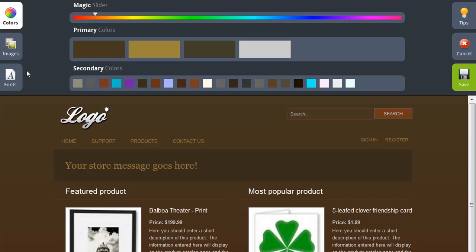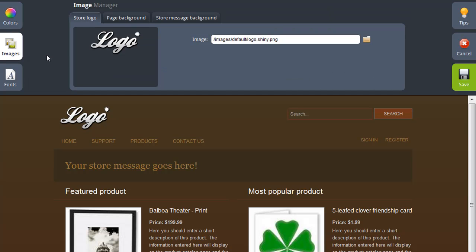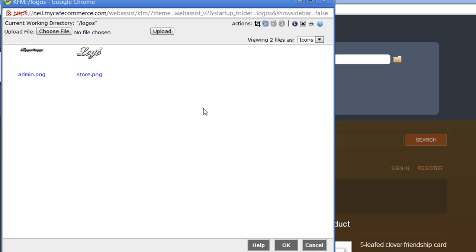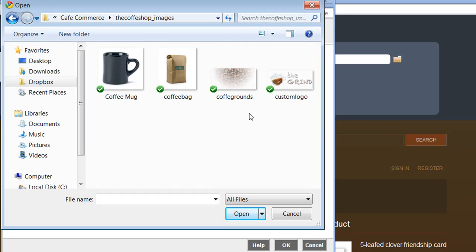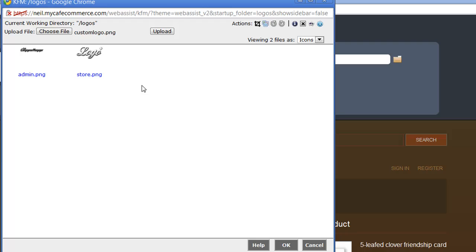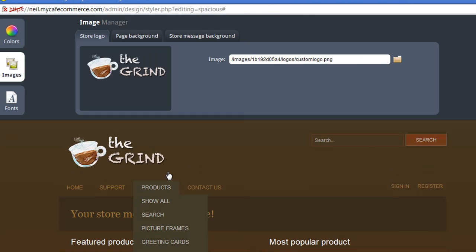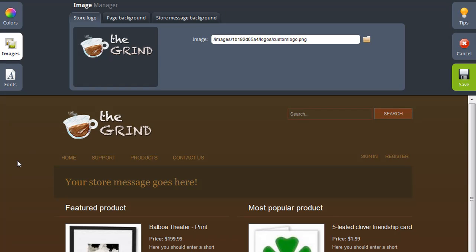Now let me show you how to customize your images. Choose the Images option from the side navigation, and the first image that you want to change is your store logo. I have a logo that I want to use for my store, so I'm going to click the Browse option to go select that logo. This opens a file manager for you to upload images and make modifications to those images. Click Choose File to select the file you want to upload, choose your logo and click Open. Then click Upload to upload the image into the file manager, and with the image selected, click OK. Now you can see that the logo has been updated on my site.